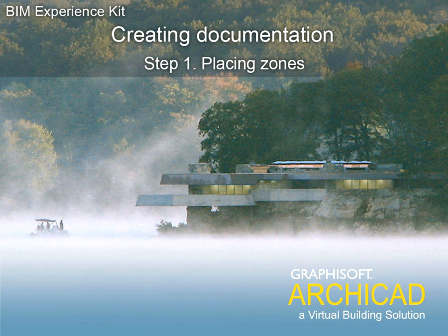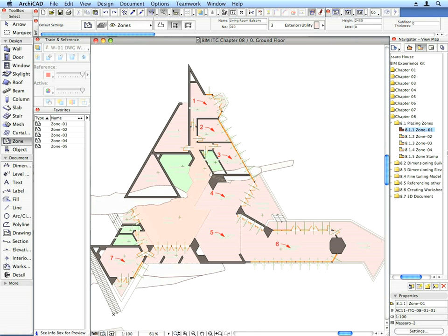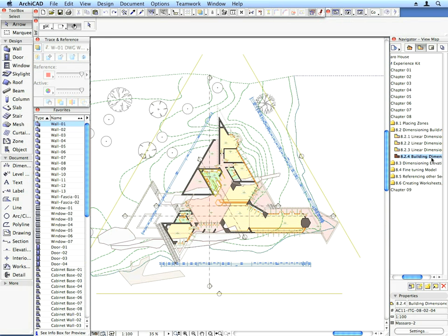Chapter 8 Creating Documentation. Step 1 Placing Zones. In this chapter we will create zones and dimension the model on the floor plan and in sections and elevations.